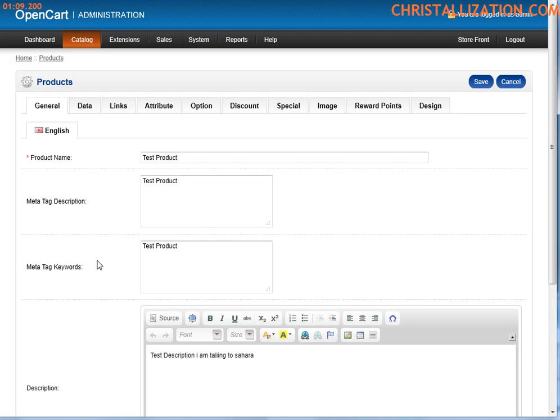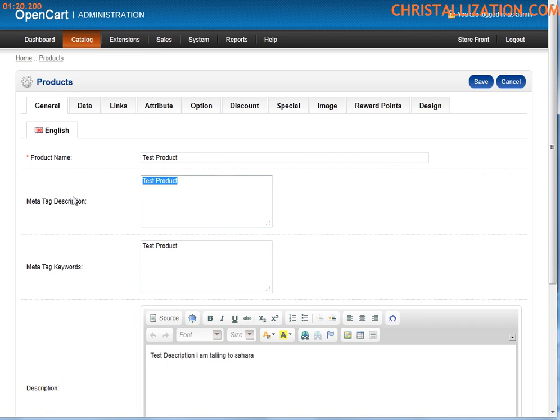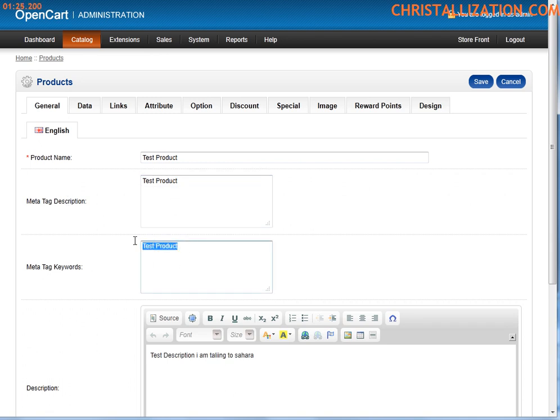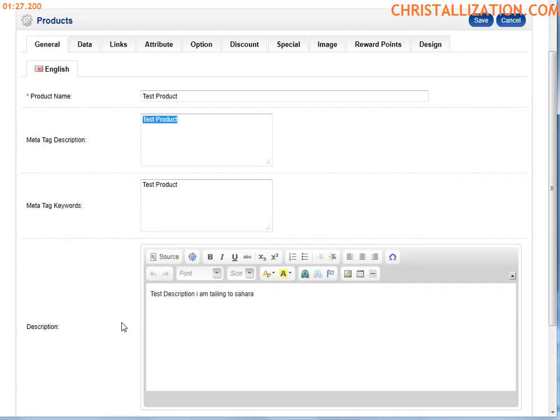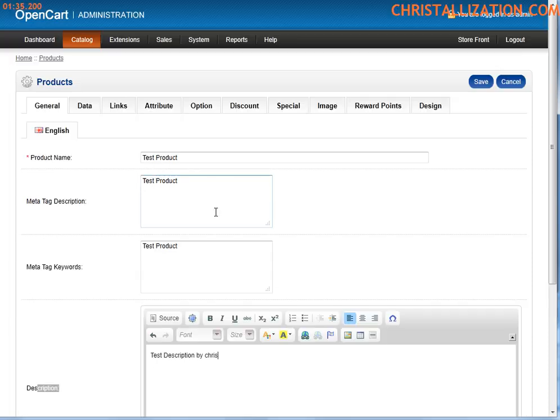So the very first tab you see when you hit edit or when you try and add a product is the general tab. And this section under product name - this is where you enter in the product name. Meta description and keyword, this is strictly for search engine optimizers or crawlers. This is for their information. Description - this is where you would type in a description of your product. Text description by Chris.